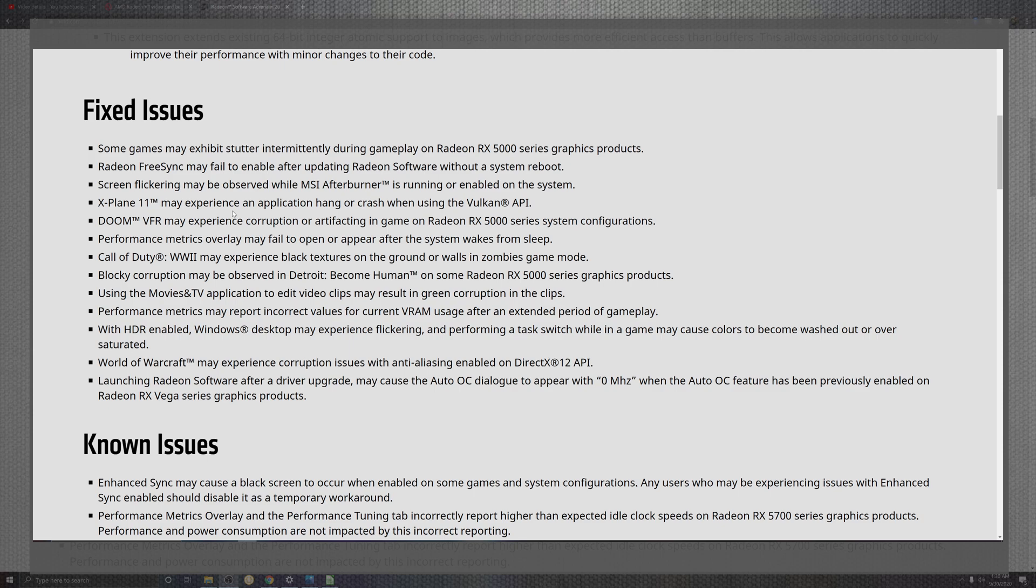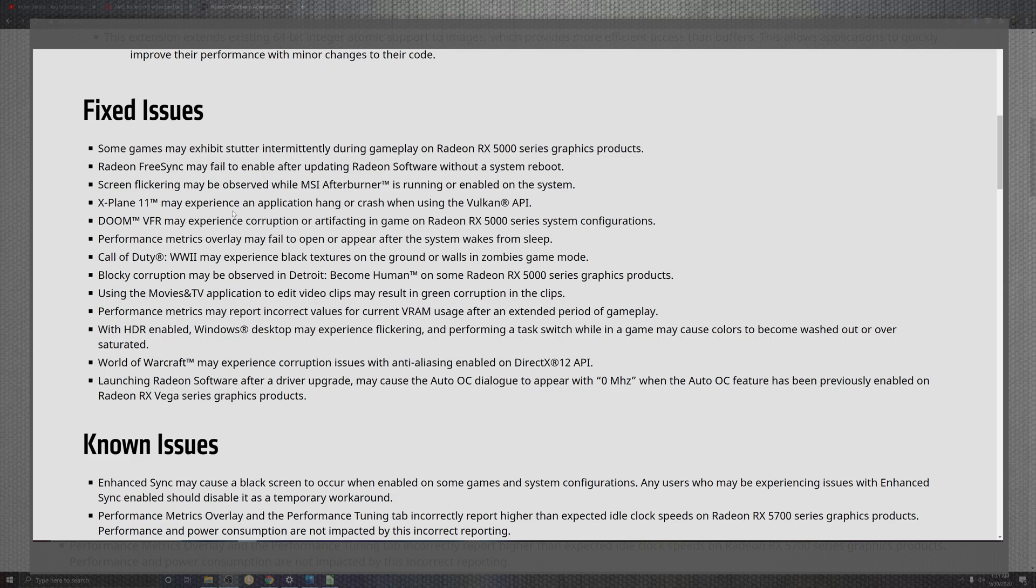World of Warcraft and anti-aliasing of Direct X 12 in the API, launching Radeon software right after the update may show a dialogue with zeros in those situations on Vega. Let me show everyone something really quick before we get into the benchmarks.